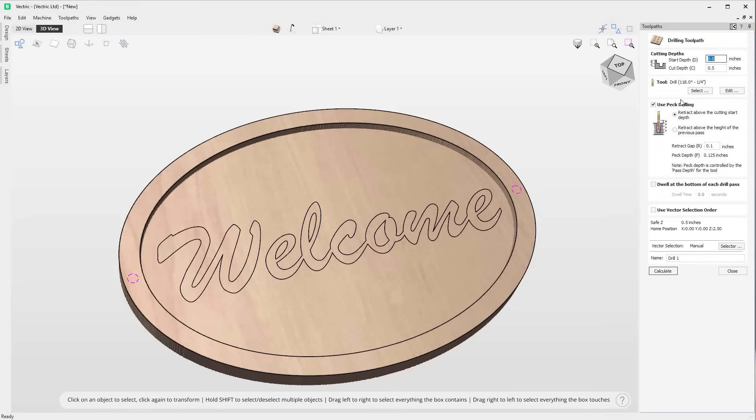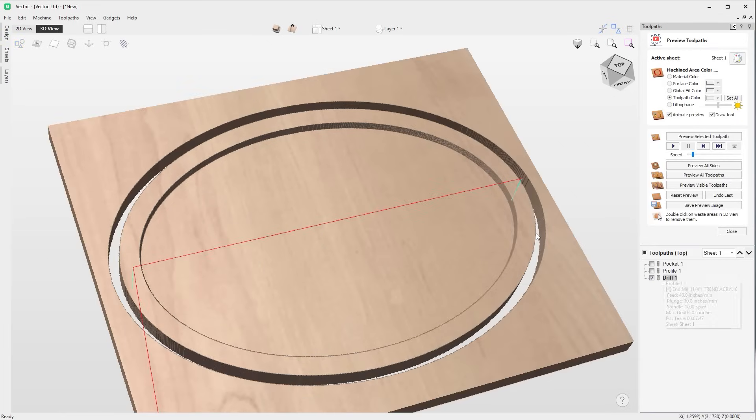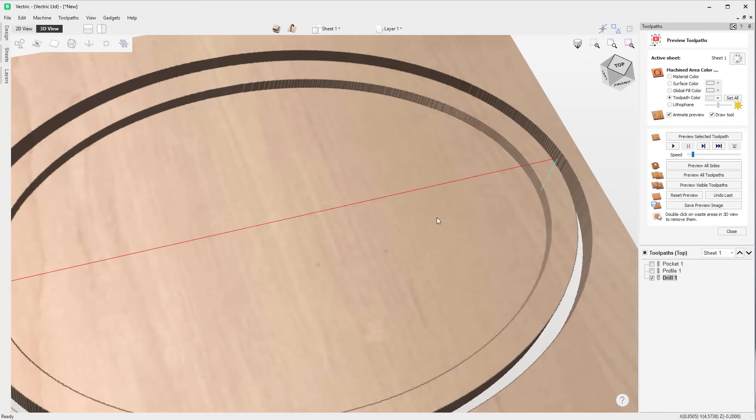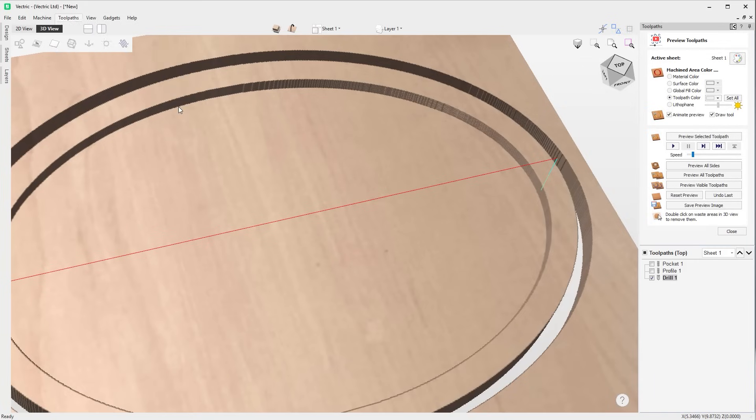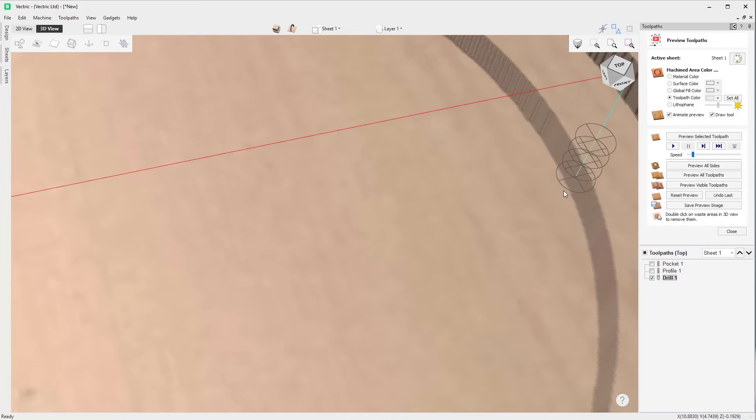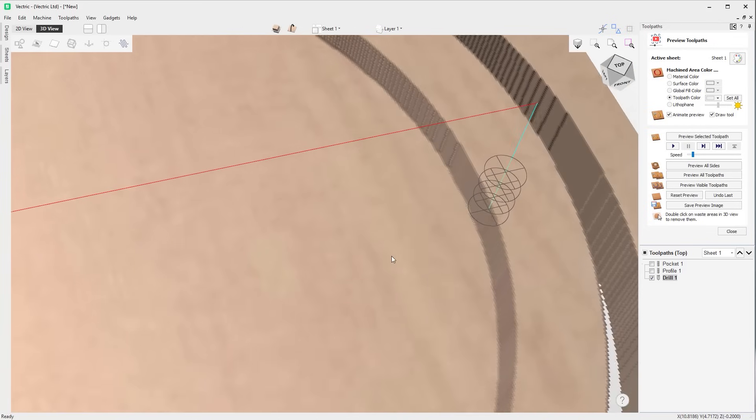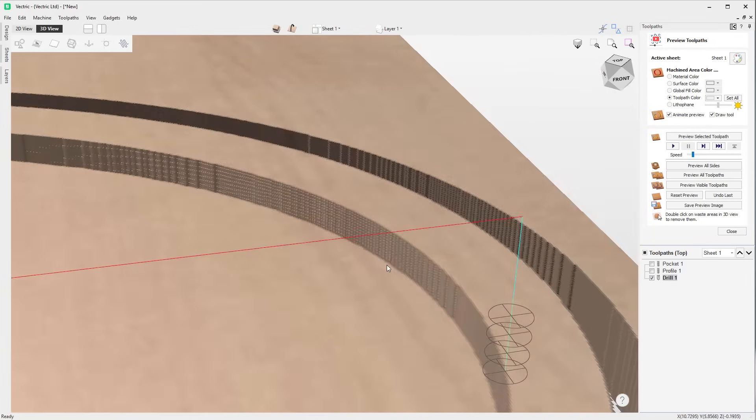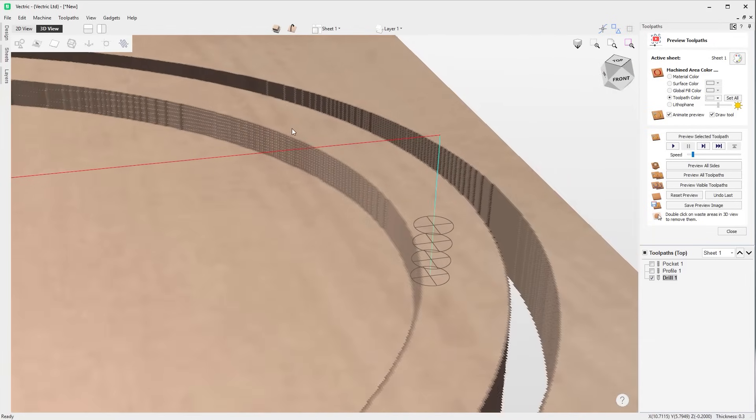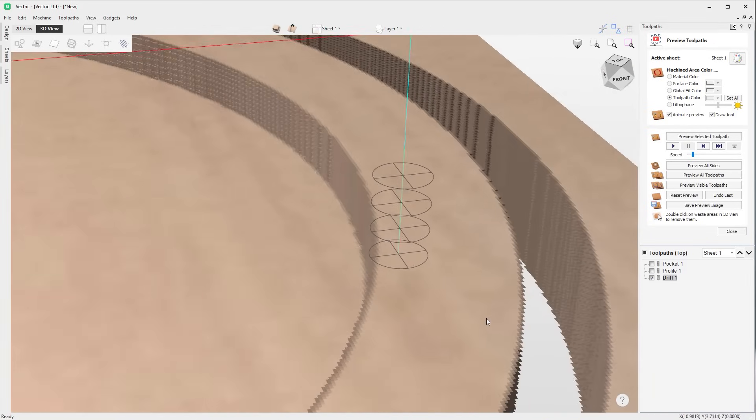Peck drilling can now be visualized during simulation. There is now the option to draw marks representing the drill diameter. If peck drilling is enabled, one of these will be drawn for each peck, ensuring for a more accurate toolpath representation.